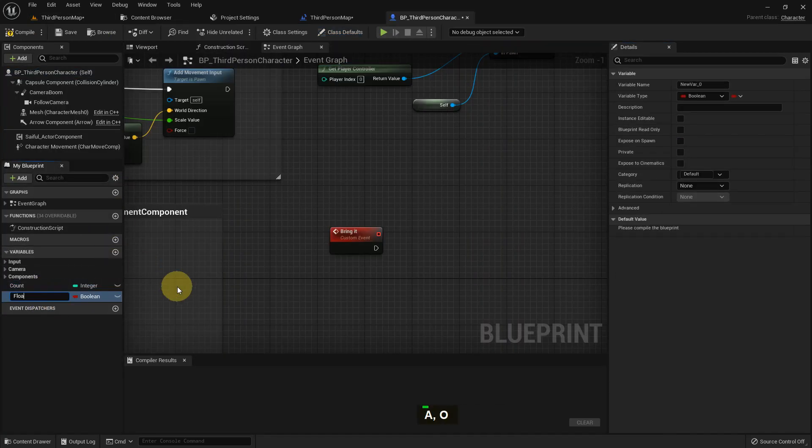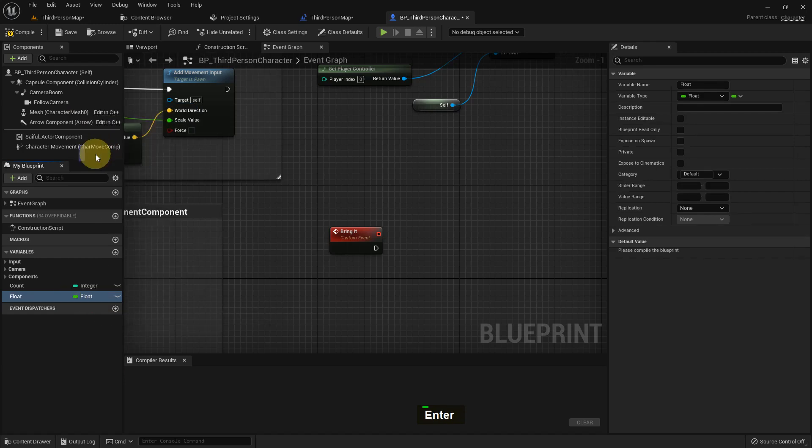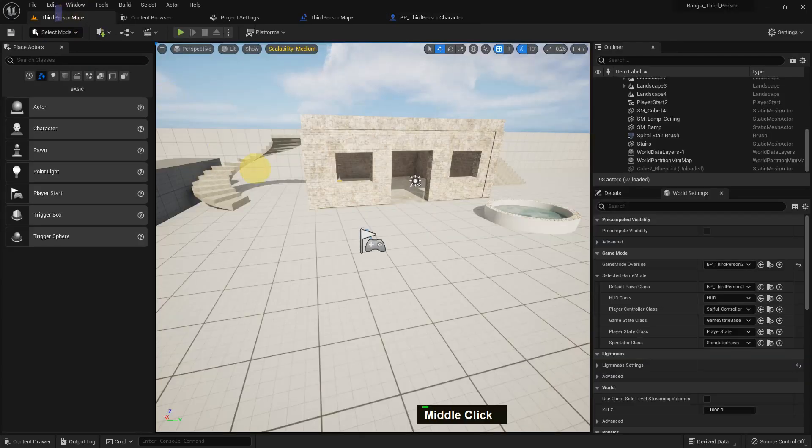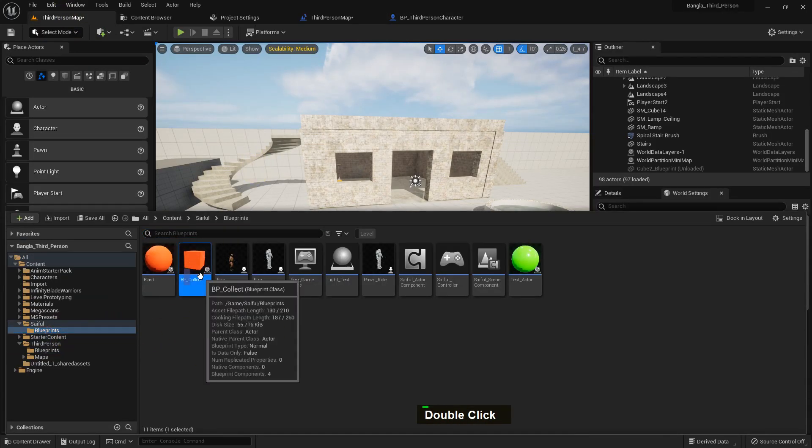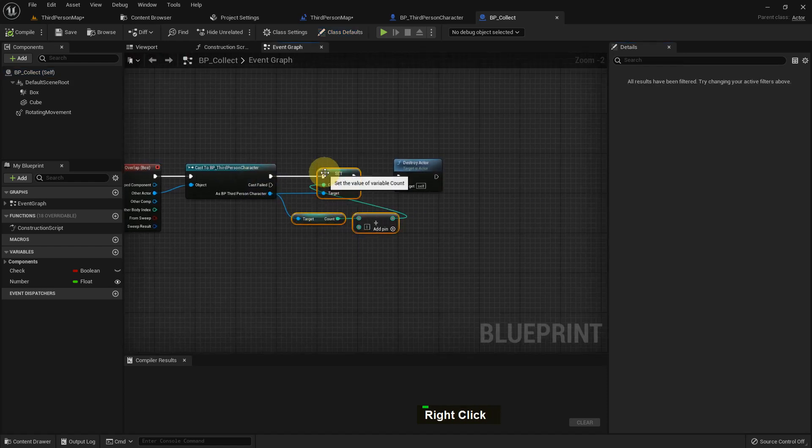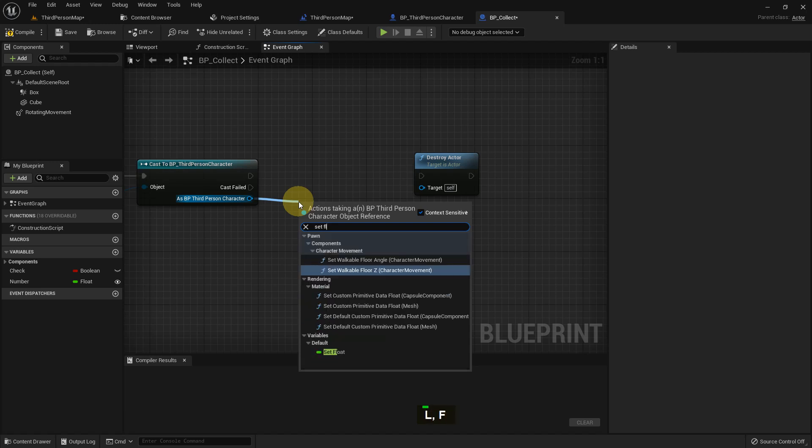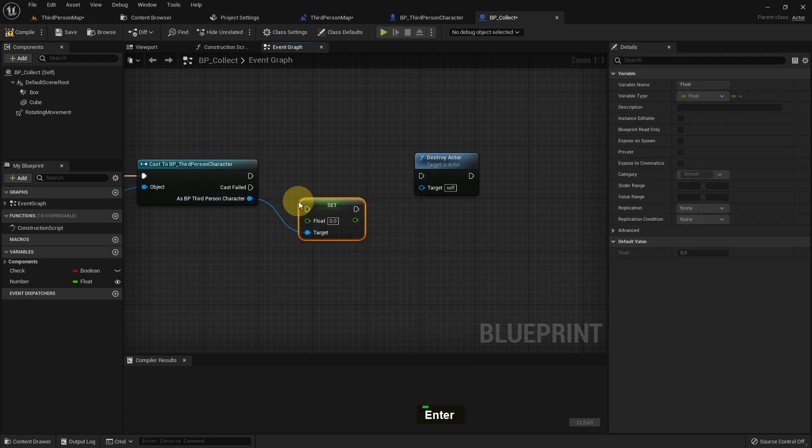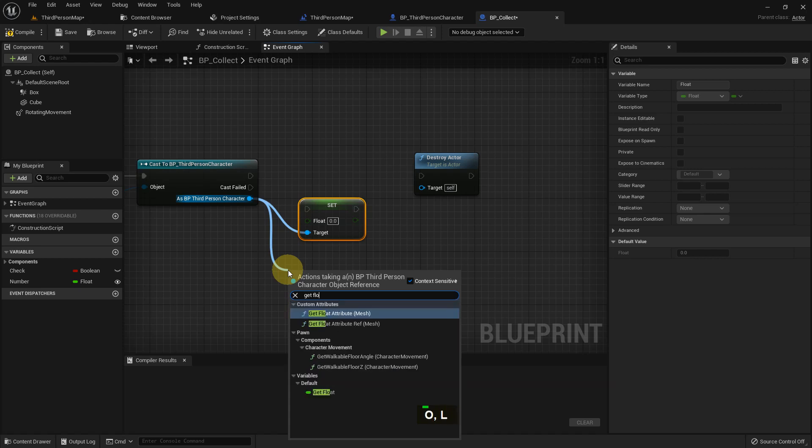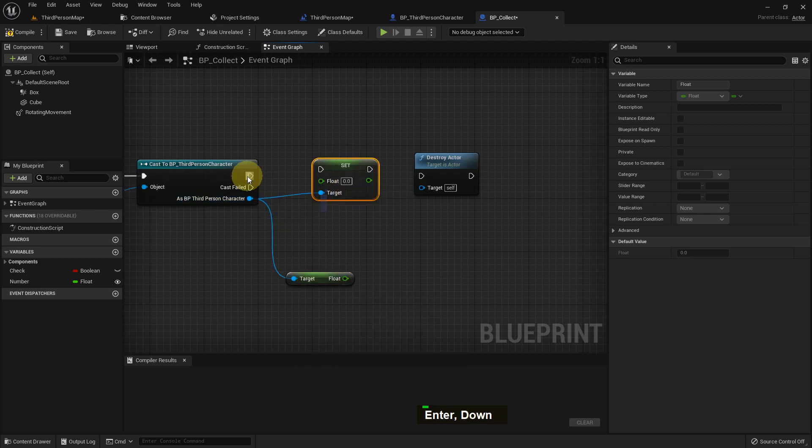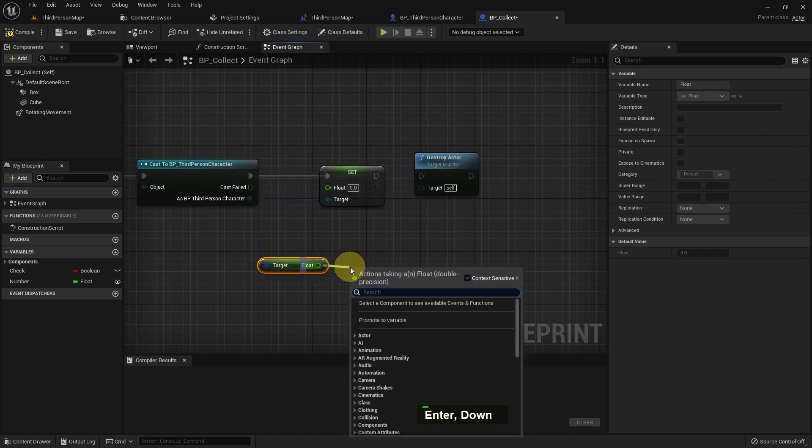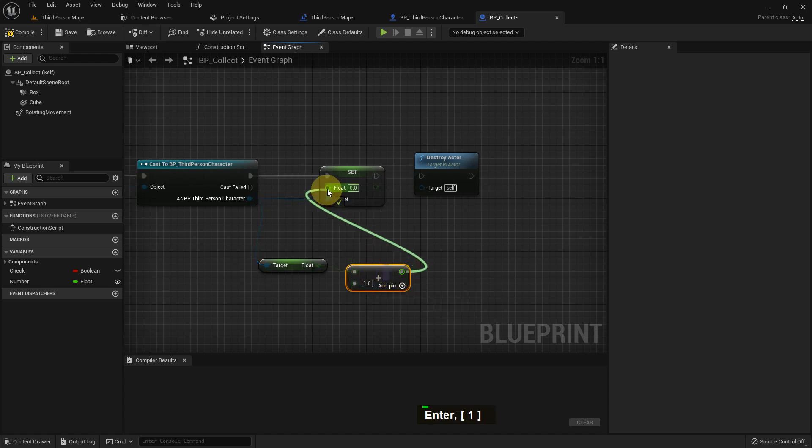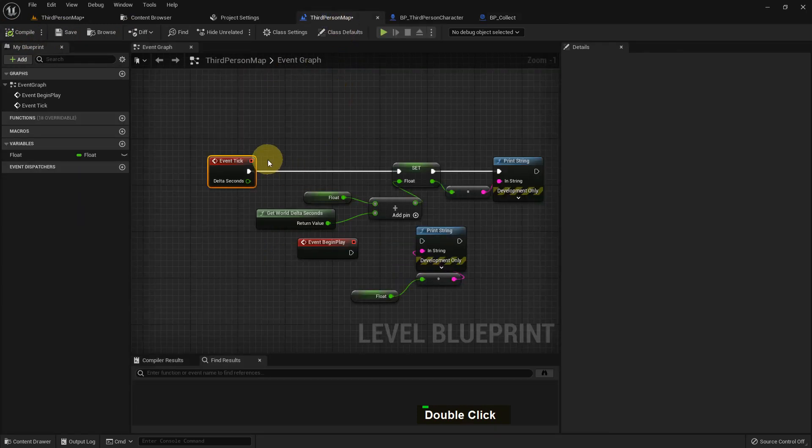Now I go to the third person character and I add a float, and the variable type is float. Compile and save. And I go to the BP_Collect. Previously we used integer but we can use float. I just want to show you that. So set float which is created in our third person character. Now get float and I just add a plus one value and it will do the same thing. Plus add one and add with destroy actor. Compile and save.